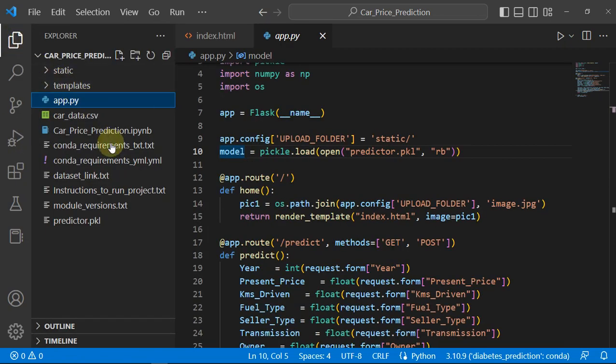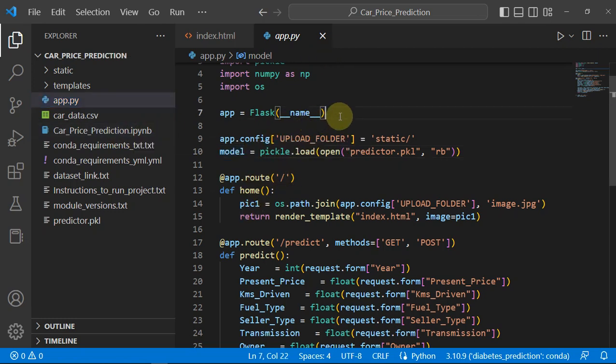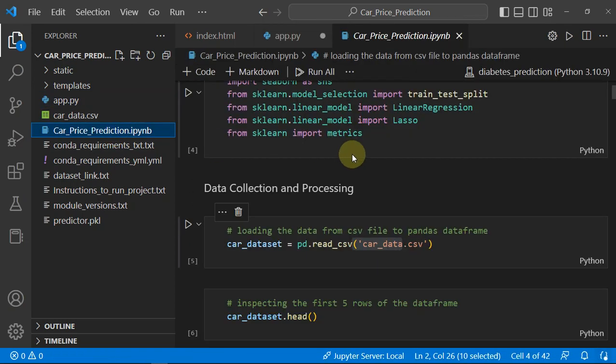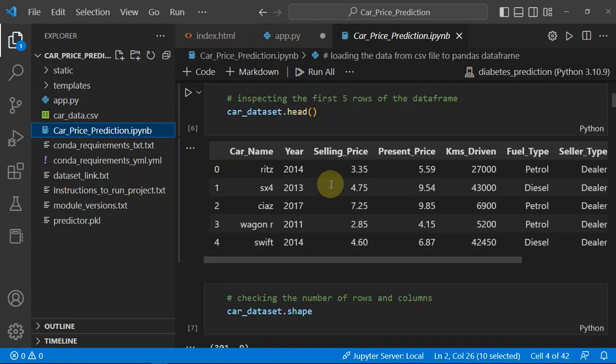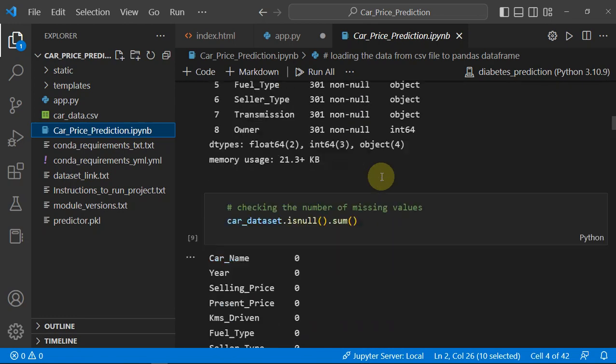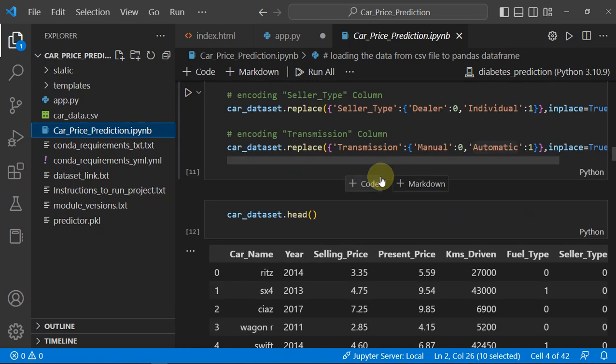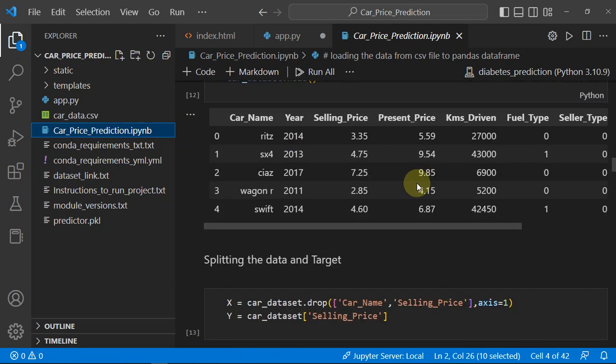How we have created this model - let me just open the notebook and show you. We have done some analysis on our data, then dealt with the categorical variables.